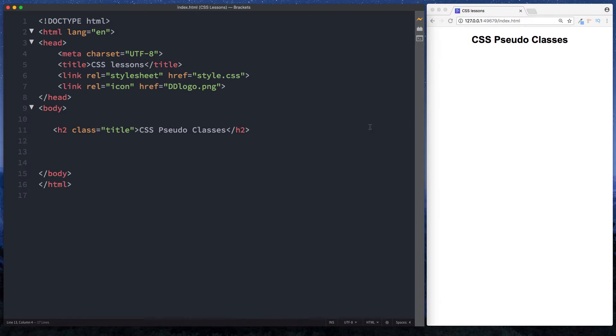We've been focusing in the last few lessons on wrapping our heads around and trying to understand how elements can be selected. In this lesson, we're going to be looking at CSS pseudo classes, and the best way to explain this is really through the use of an anchor tag.